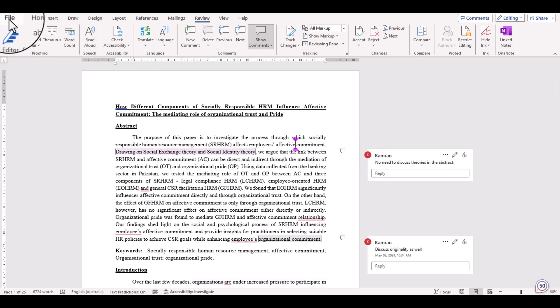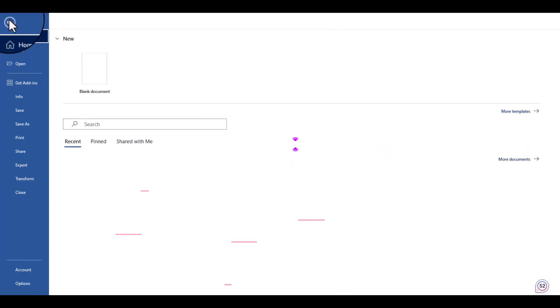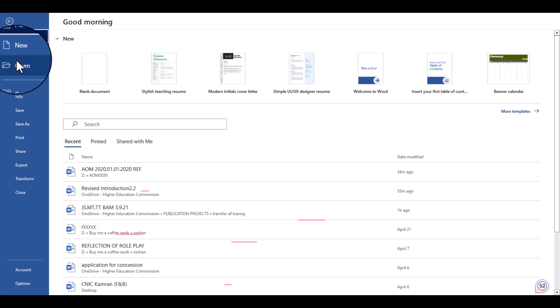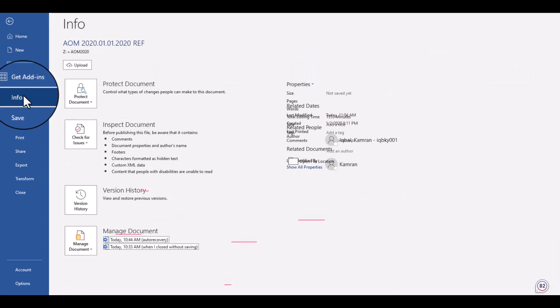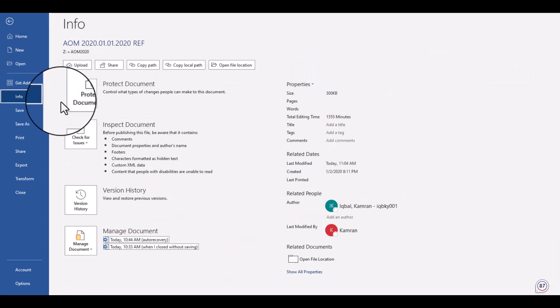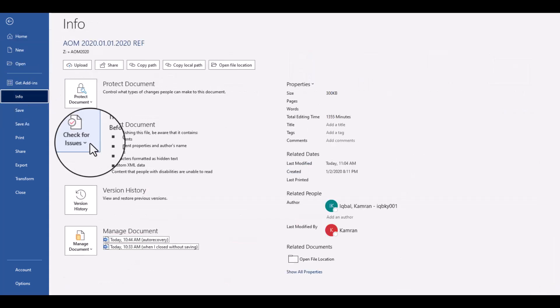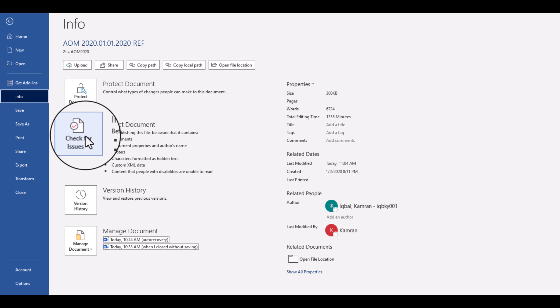to File option and here you can see the Info. Just click this Info and here you will see four options. Just select the one, Check for Issues.